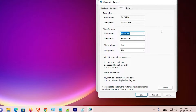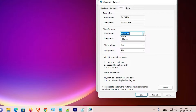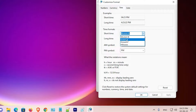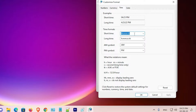Here we find the Time tab. We can see our short time format: hours, minutes, and 'tt' for AM or PM. We want to completely remove this. Note that seconds are not showing in Windows 11, so we just need to clear the field.